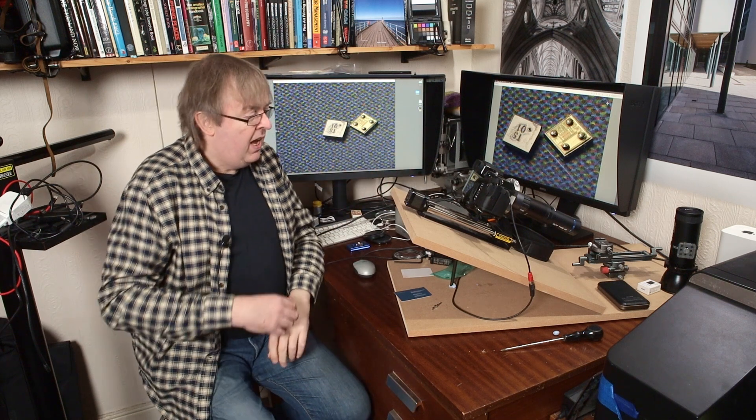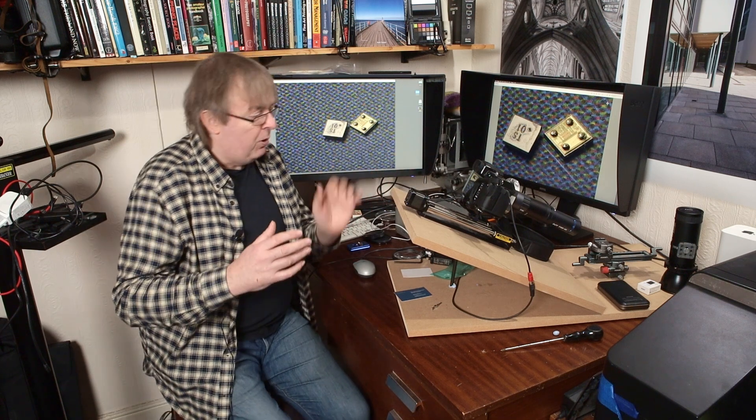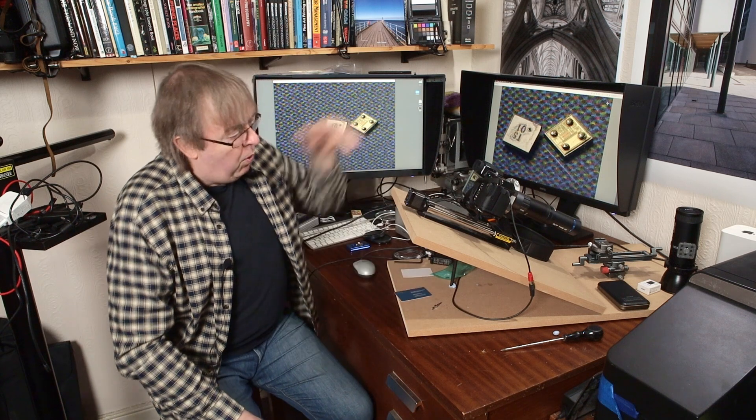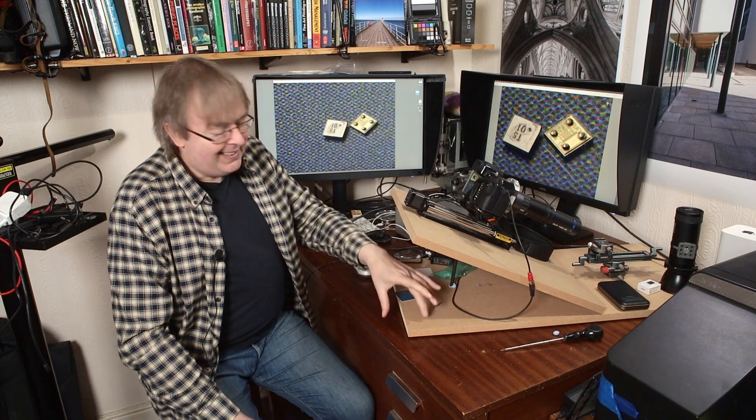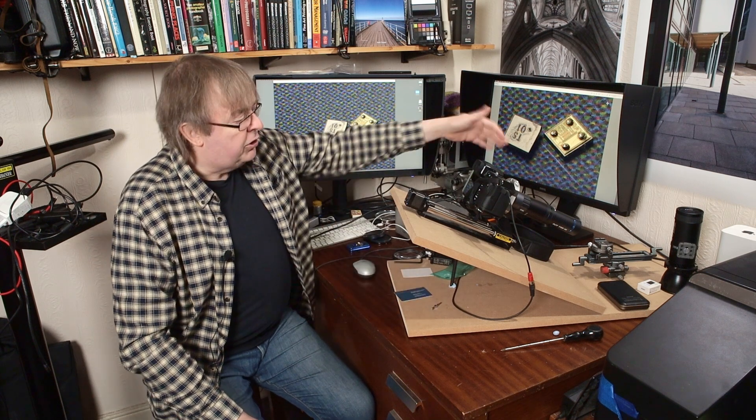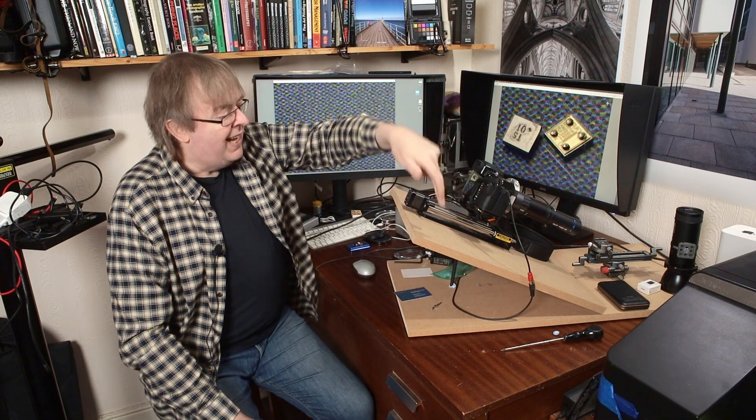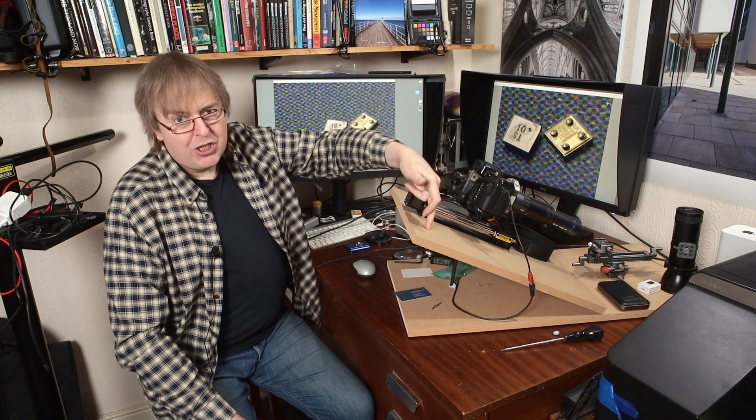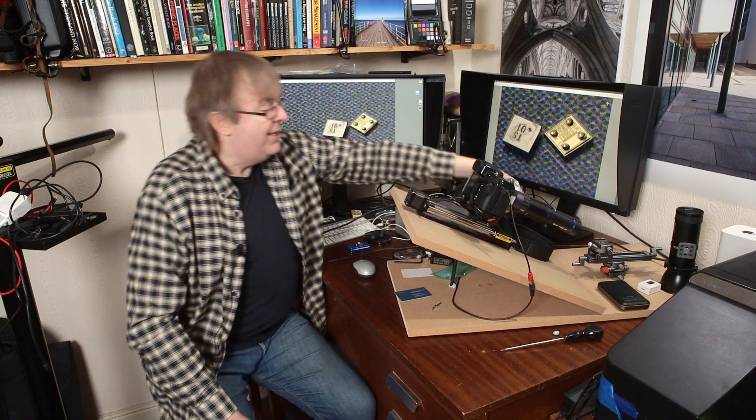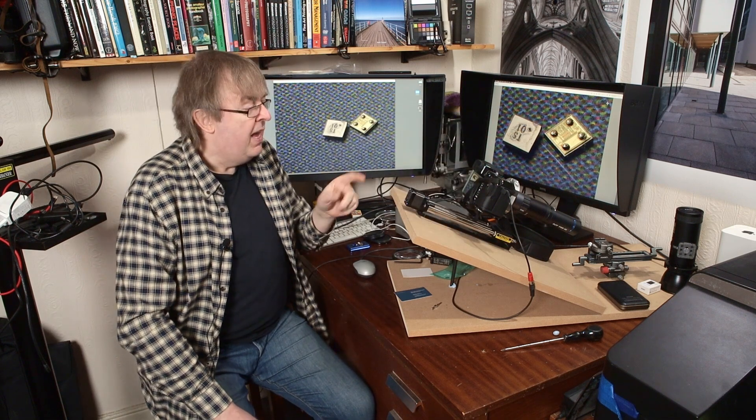Now, vibration is a big problem. I've built this board here. What it is, it is 18mm MDF, and I've got two lengths of it, and this section here is hinged along the bottom there.